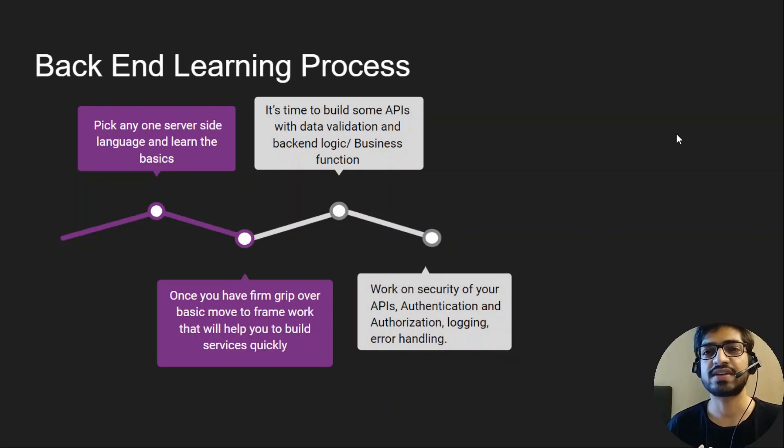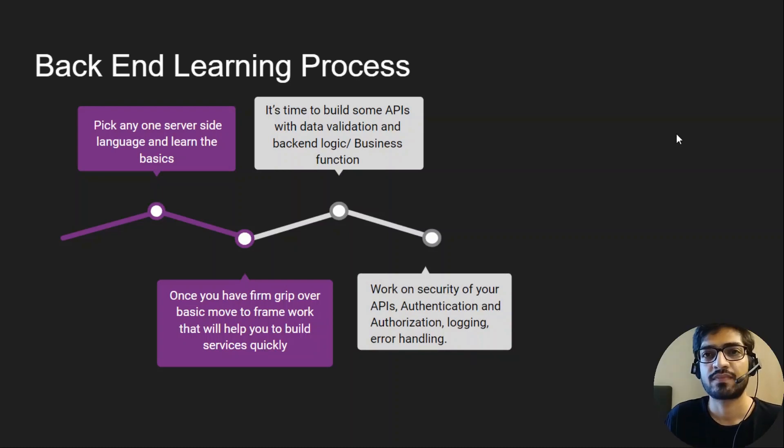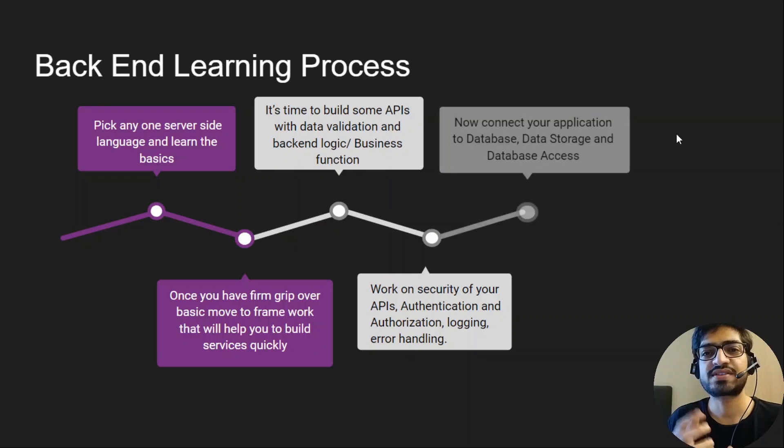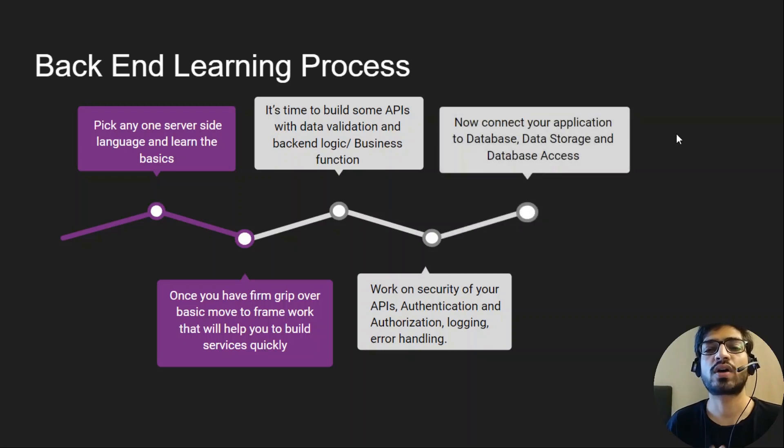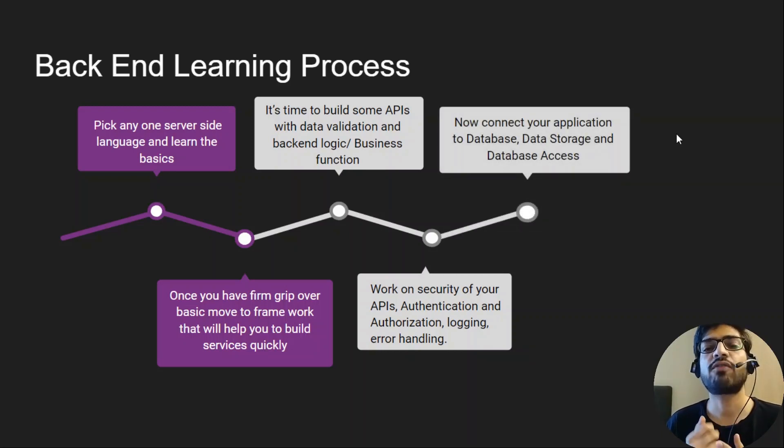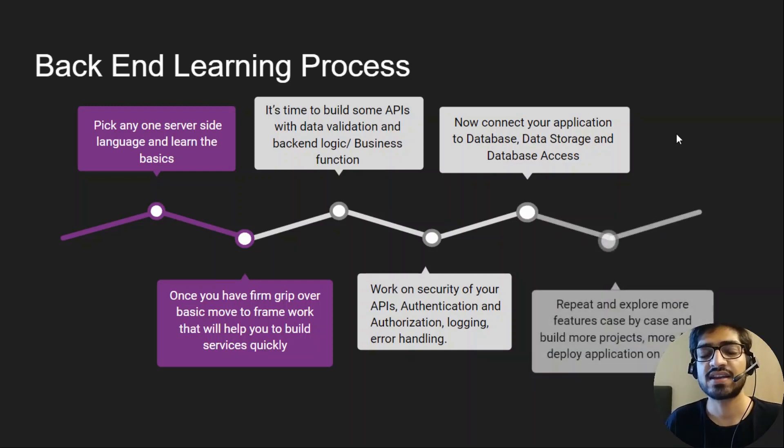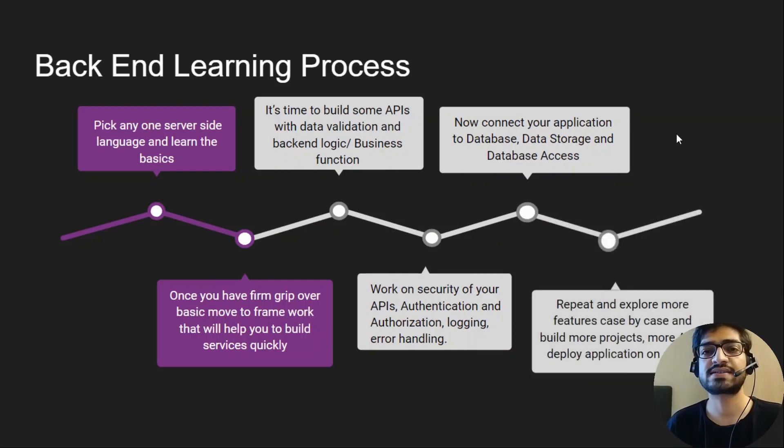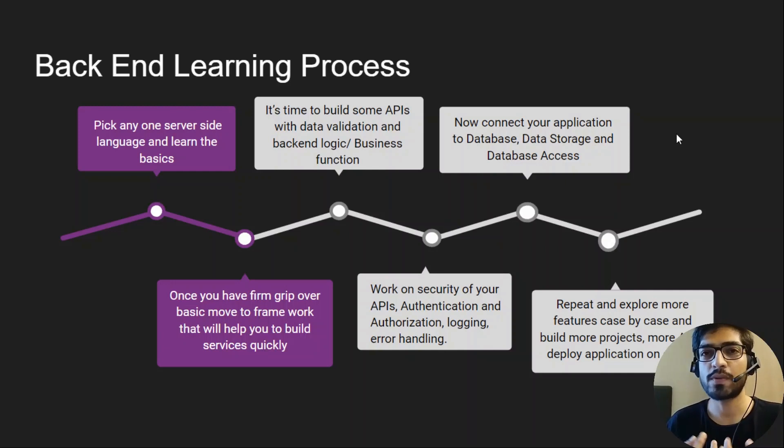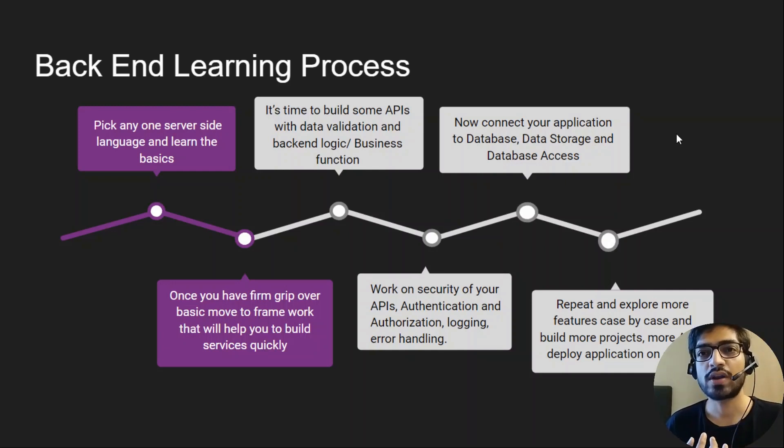Now it's time to connect your application with the database. Check for data storage and data access. And last, repeat and explore more features case by case and build more projects and APIs. Deploy your application on the server.